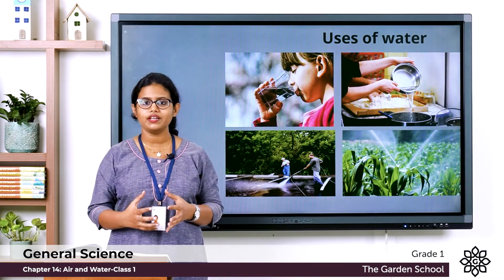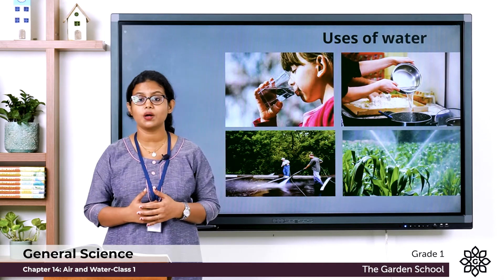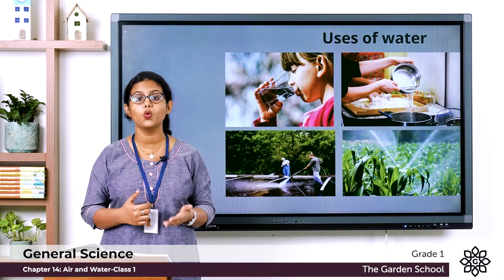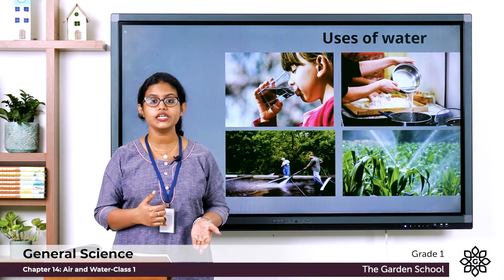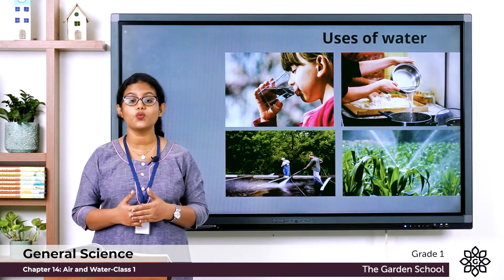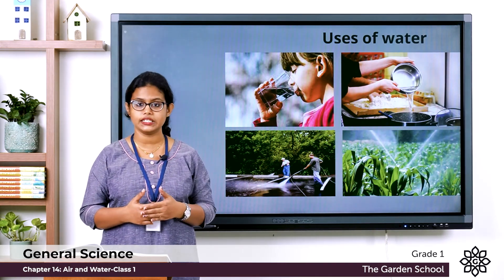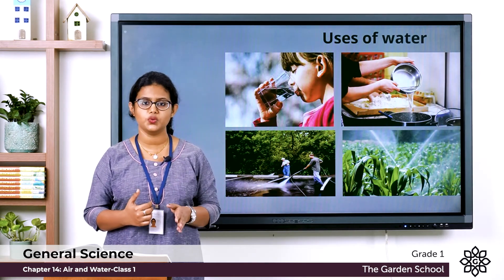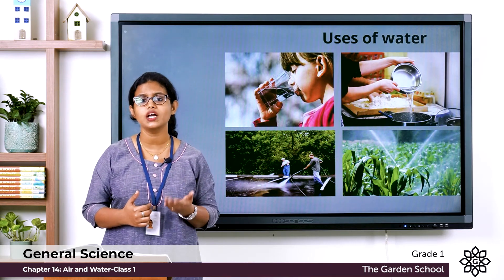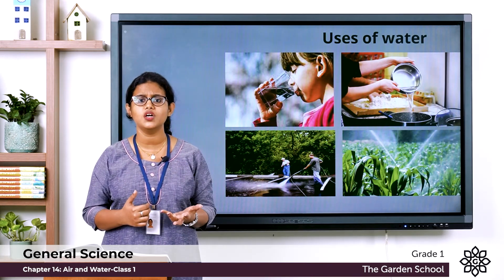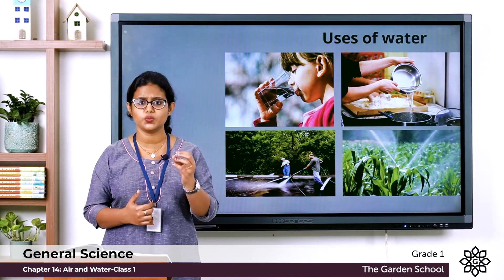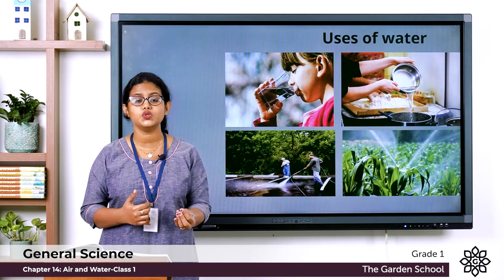We are done with the topic air and water. On page number 95 there are keywords: wind means moving air, and breeze means gently moving air. Many people do not get enough water for their daily needs, so we should never waste water. We should be very careful while using water.